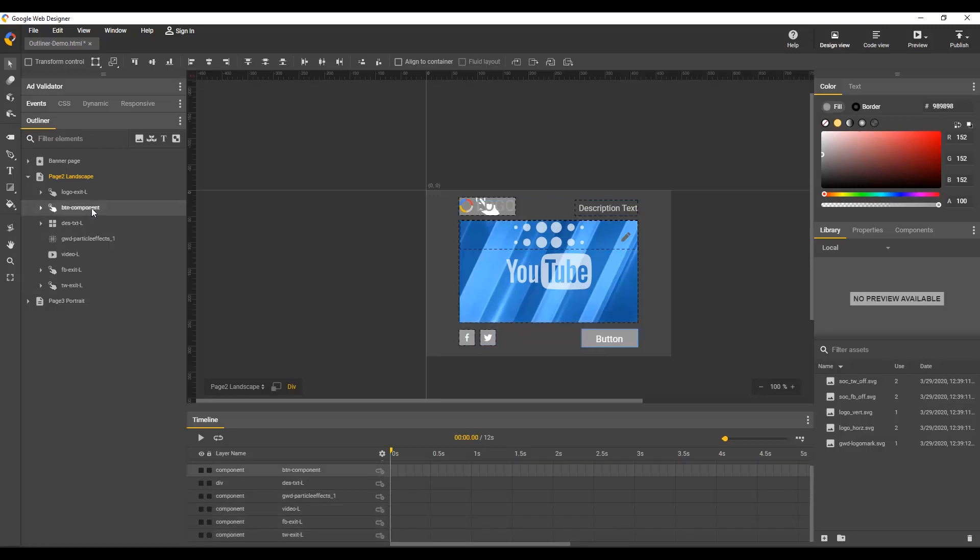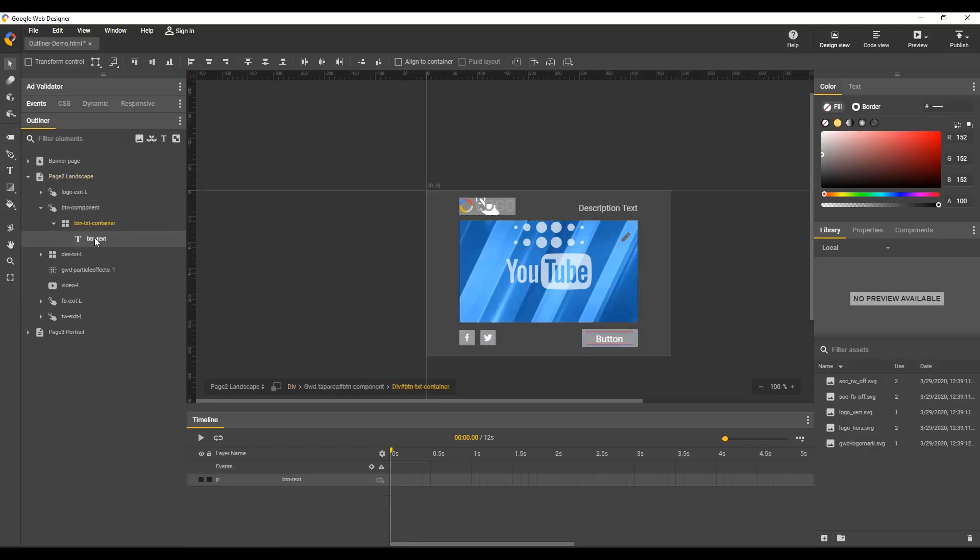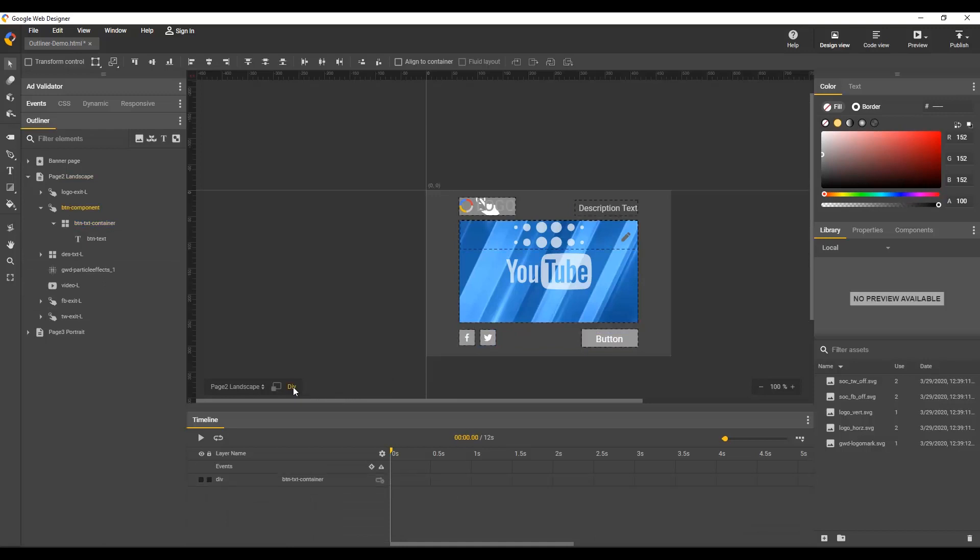When selecting an element, it's indicated with a light gray background and you also navigate directly to its parent element, highlighted yellow. If I select this text, I see the container div is yellow. Now I can use the breadcrumbs to move up the DOM tree and see this reflected in the Outliner. Now the button component is highlighted and now the page root is highlighted.